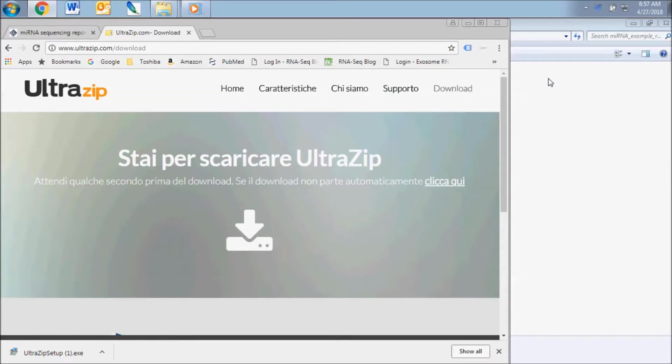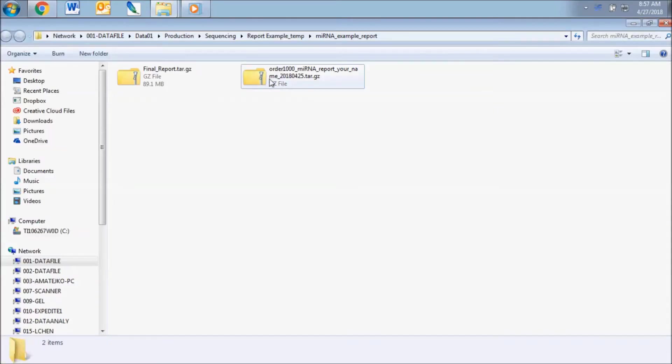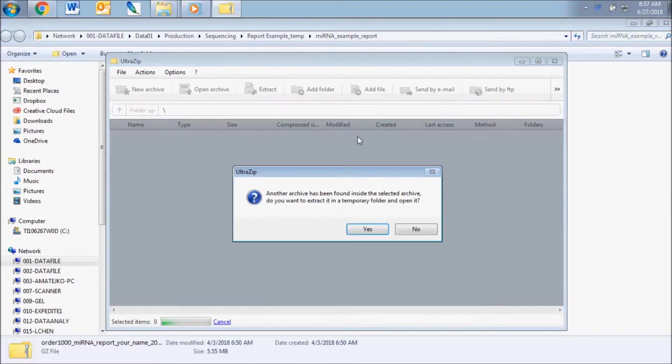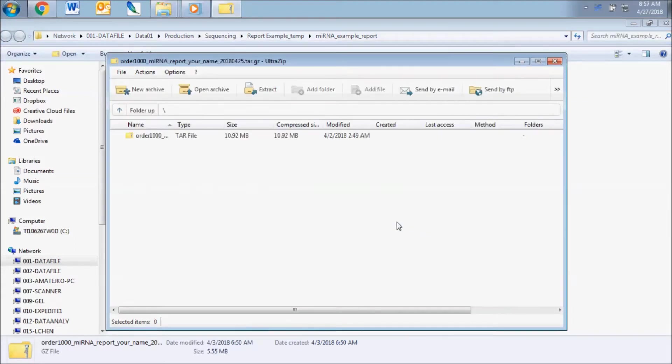Sometimes there will be a compressed archive folder within the archive folder. Make sure you have fully uncompressed all folders before moving on.